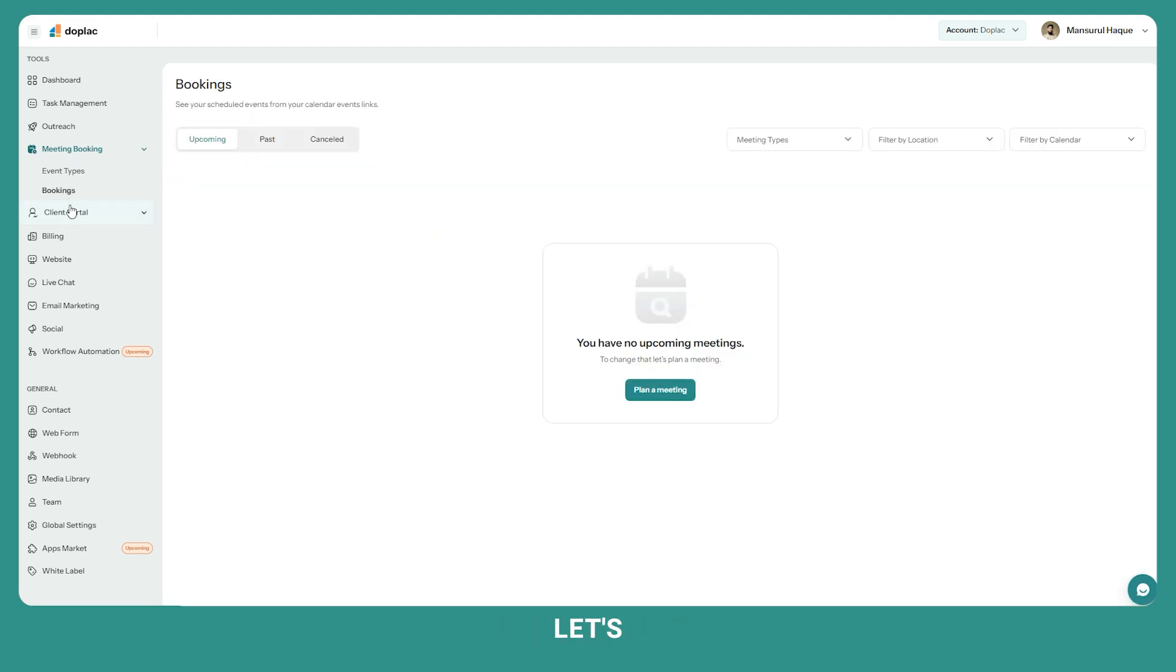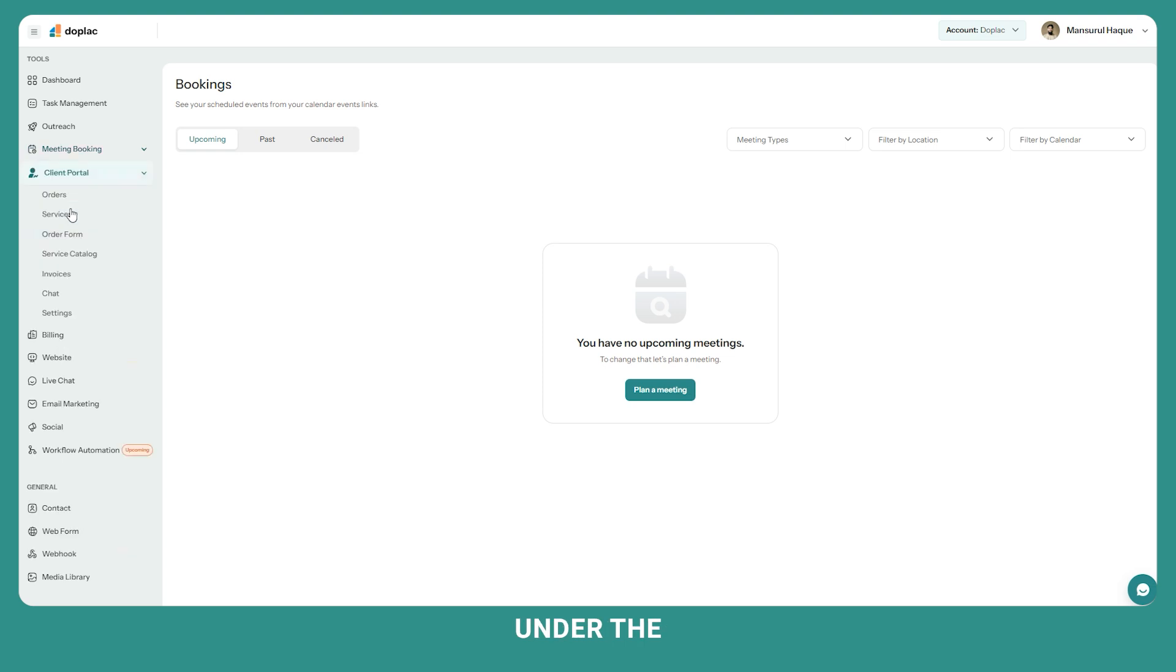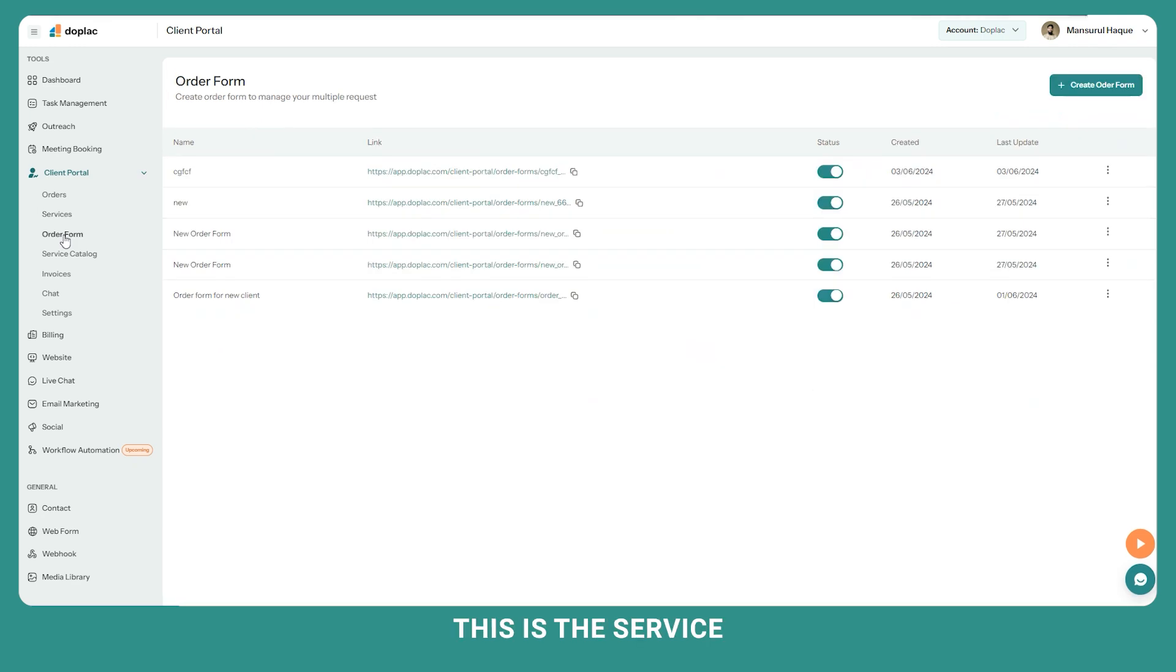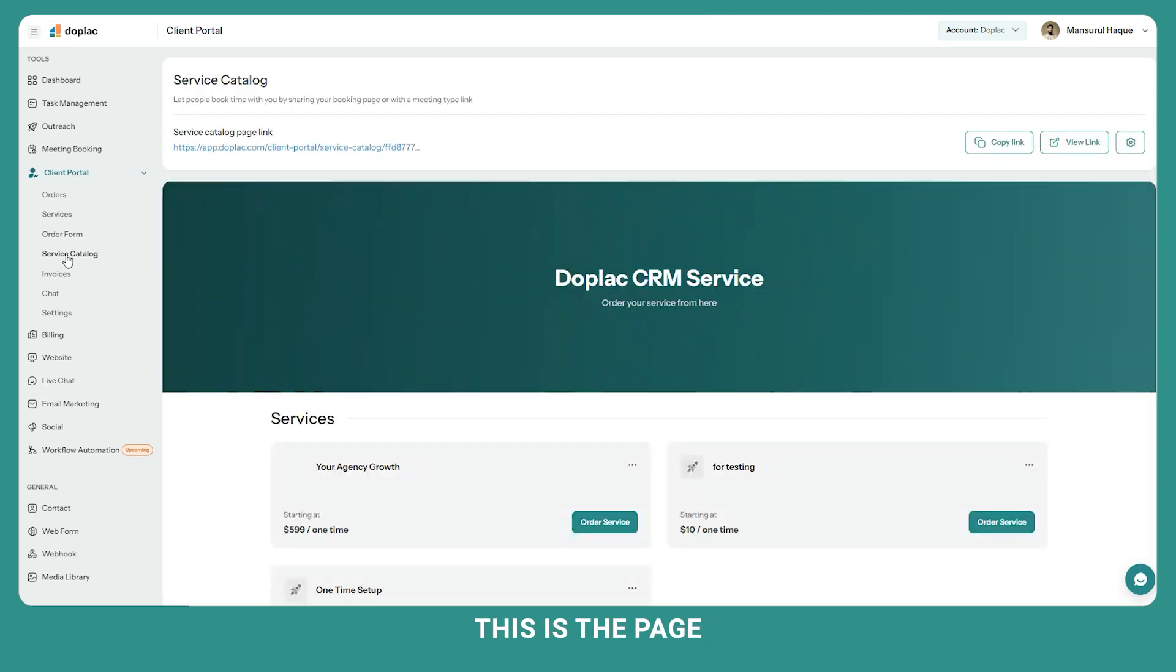Then let's move to client portal. Under the portal you can create your services. From here you can create order forms and this is the service catalog page. This is the page you can share with your client to confirm an order.